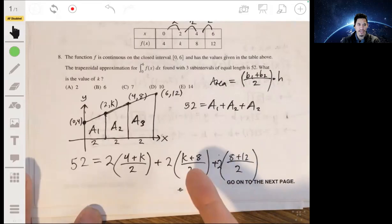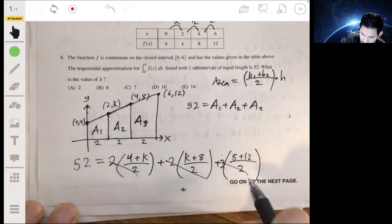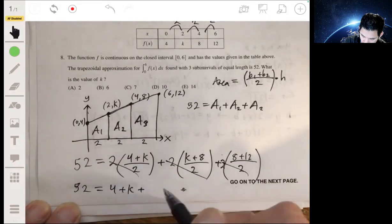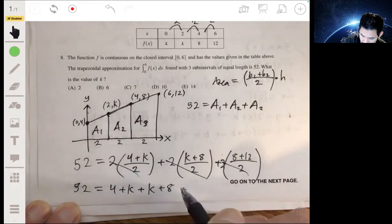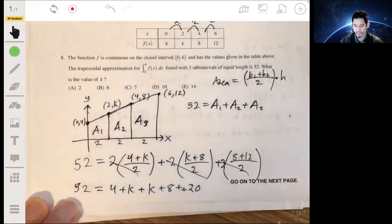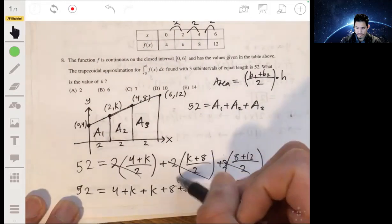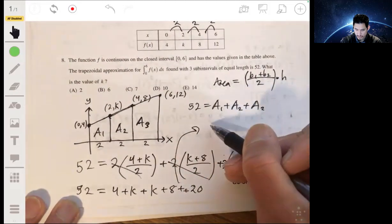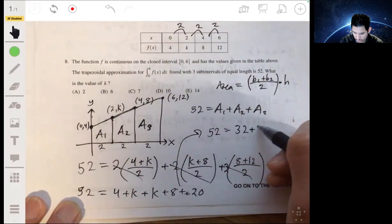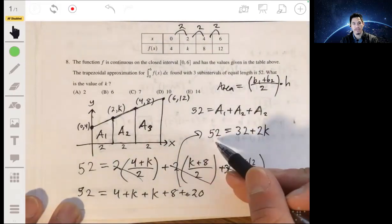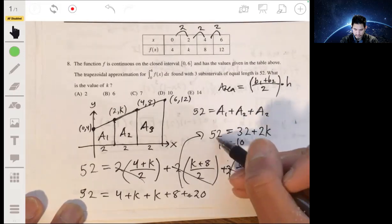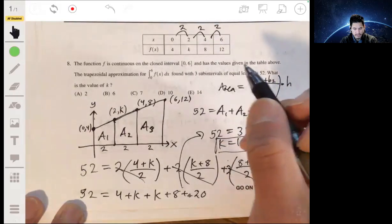The twos cancel, so we have 52 equals (4 plus k) plus (k plus 8) plus 20, which gives 52 equals 32 plus 2k. Subtracting 32, we get 2k equals 20, so k equals 10. The answer is D.